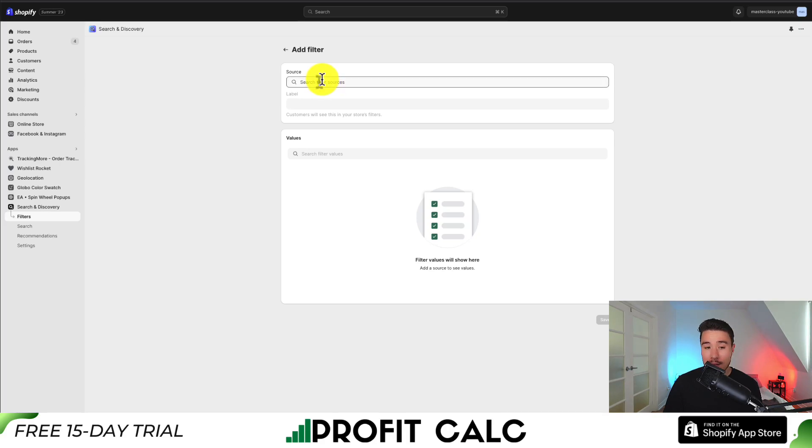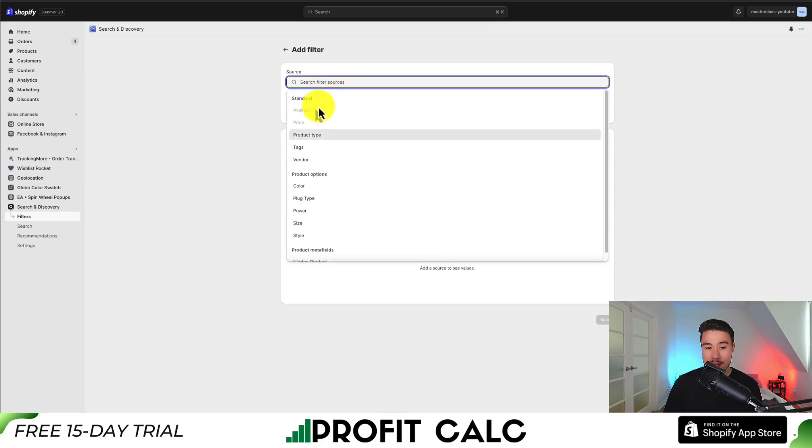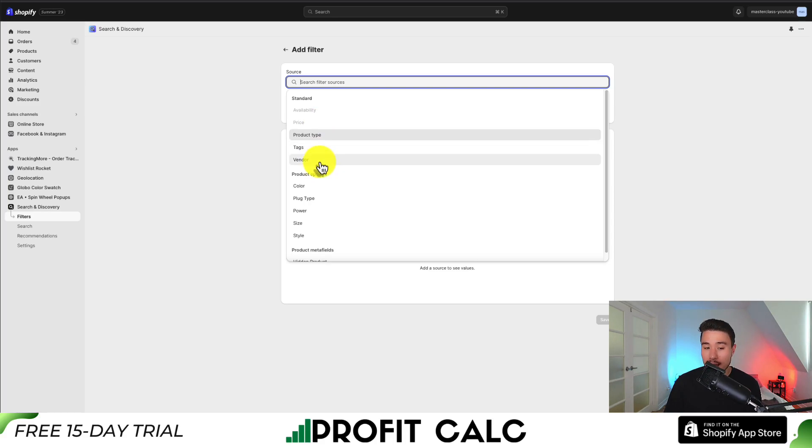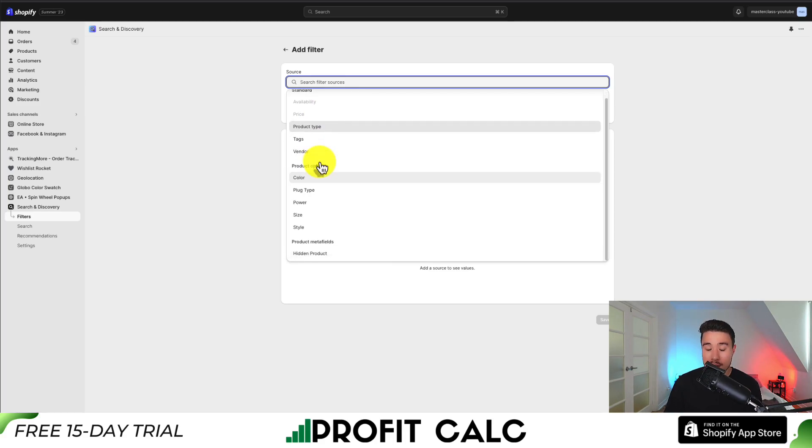I clicked Add Filter, and we can select the source. We have different options: product types, tags, vendors,